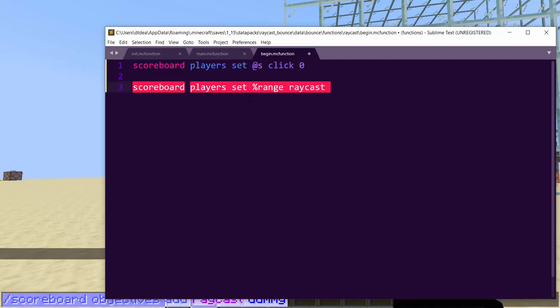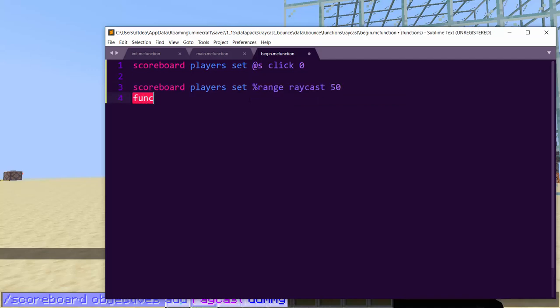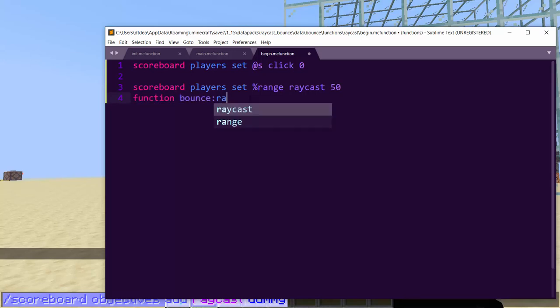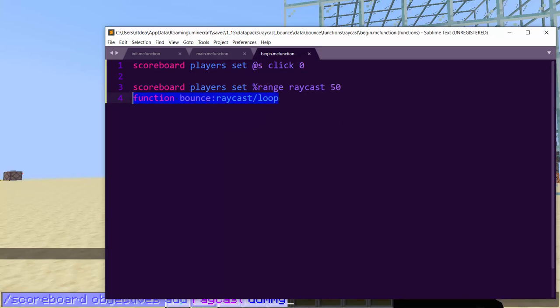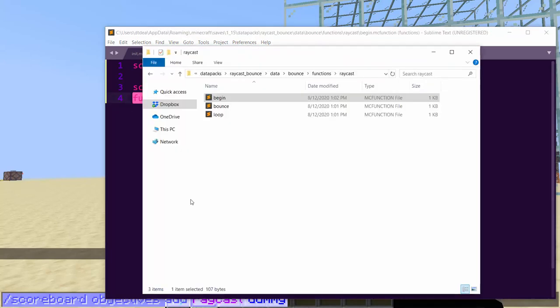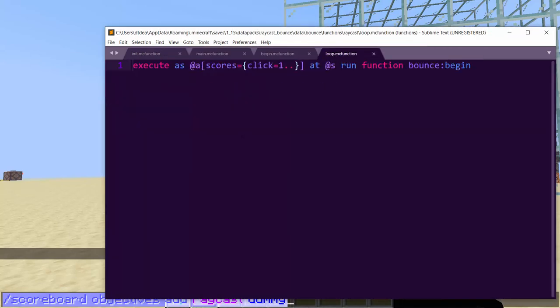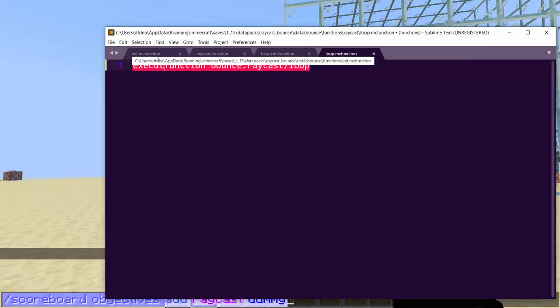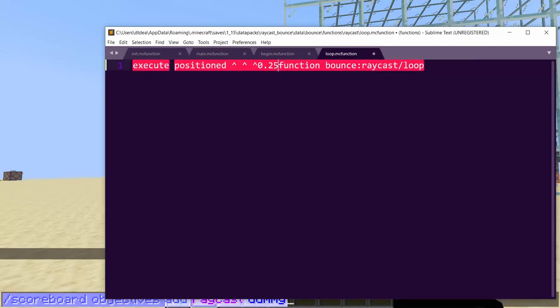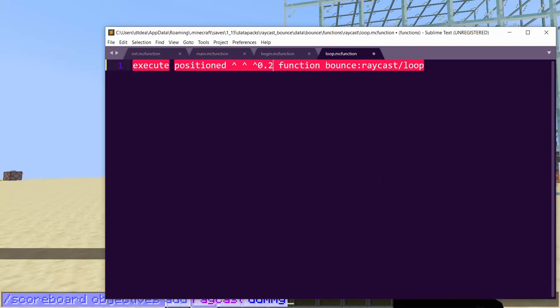Okay, so in begin, we're going to need to do scoreboard players set at s click zero, so it doesn't spam. And then we have to do some stuff. So we have to do scoreboard players set percent range. And I use percent because it doesn't turn up red in my syntax highlighter, and it's a special character name, so you cannot use this name as a player. So somebody can't join your world with the name of percent range. Won't happen.